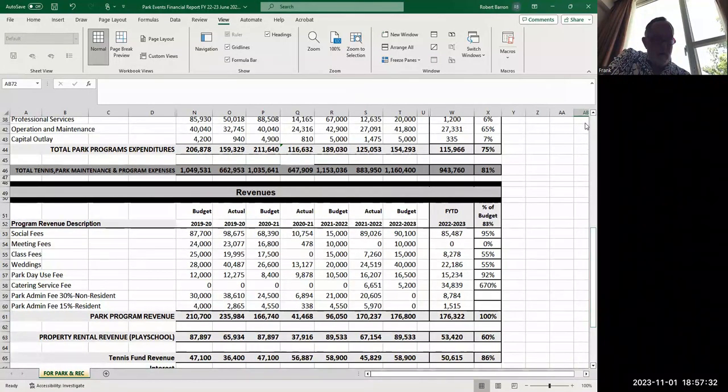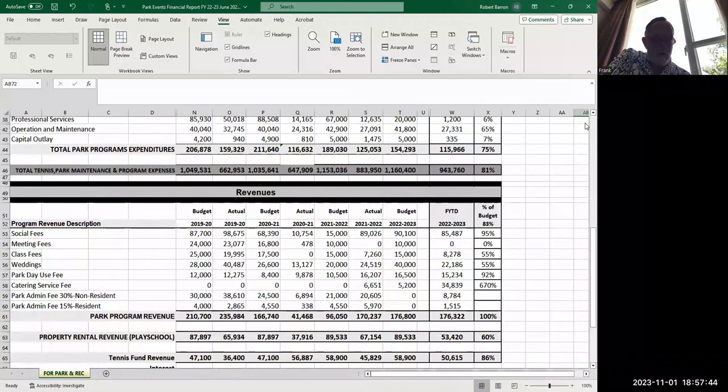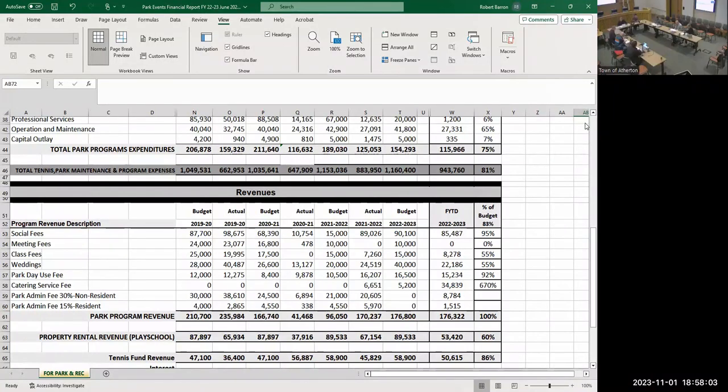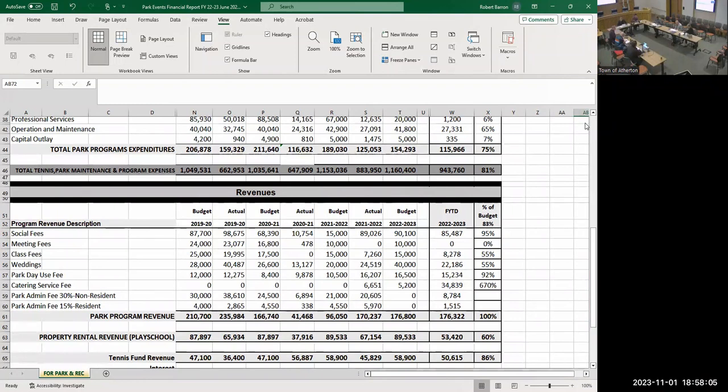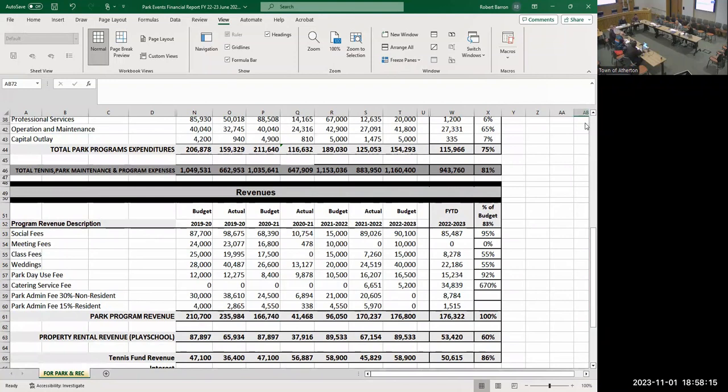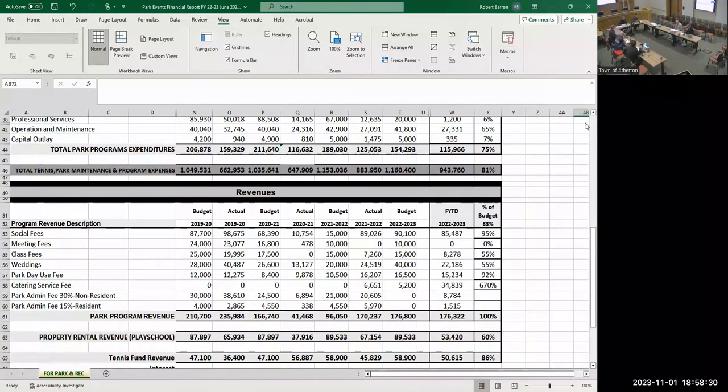A member notes the catering service fee is happily way over budget and suggests adjusting it. Baron confirms Catered To has catering exclusivity for events at the park, and the town gets 10% of their catering revenue. They had significant catering events last year. Staff will follow up with them on forecasting for next year.